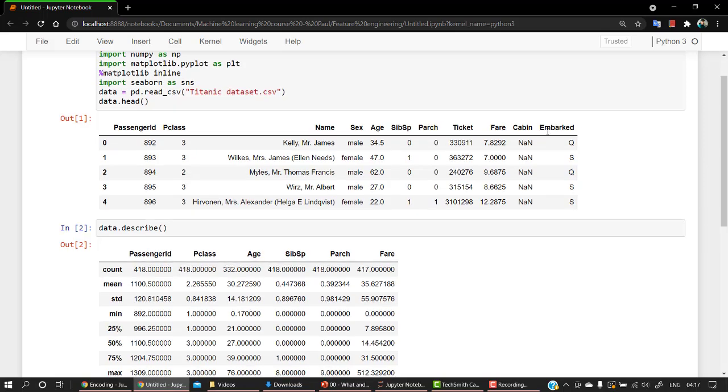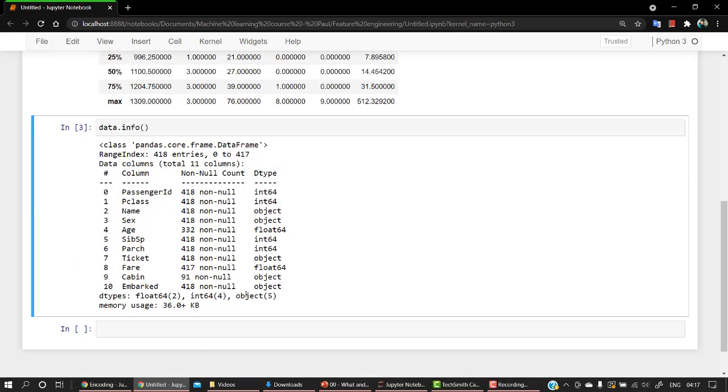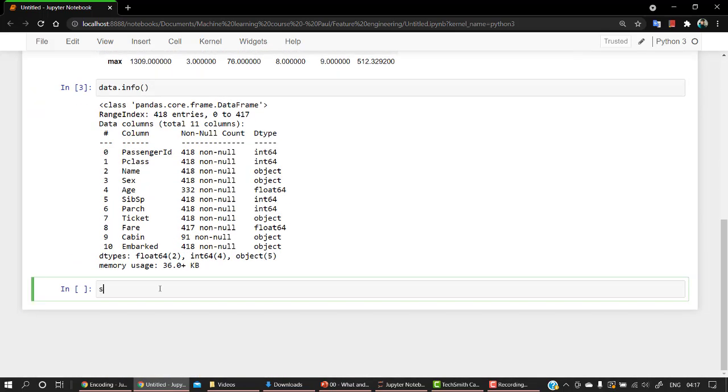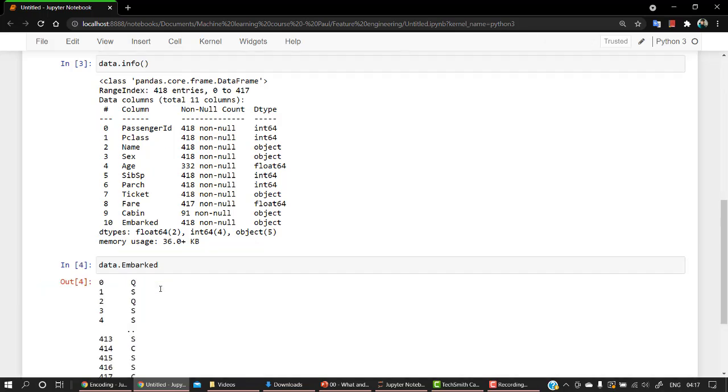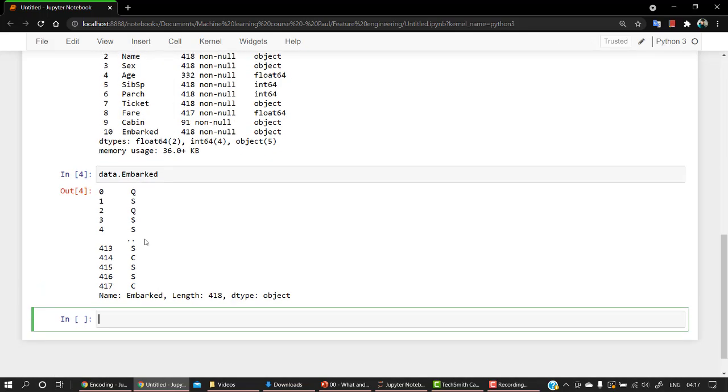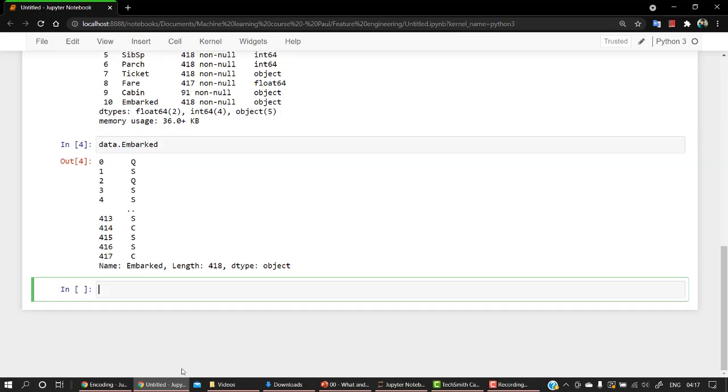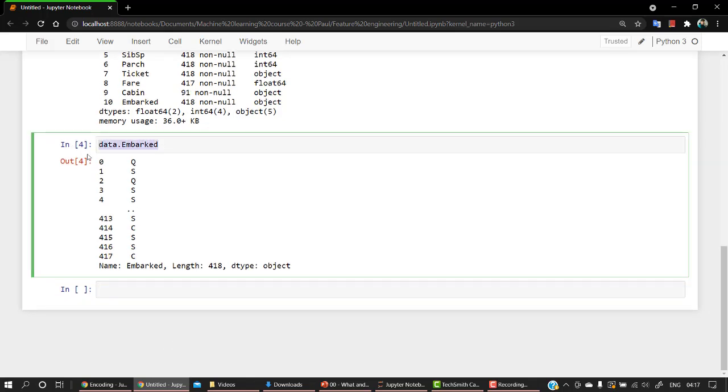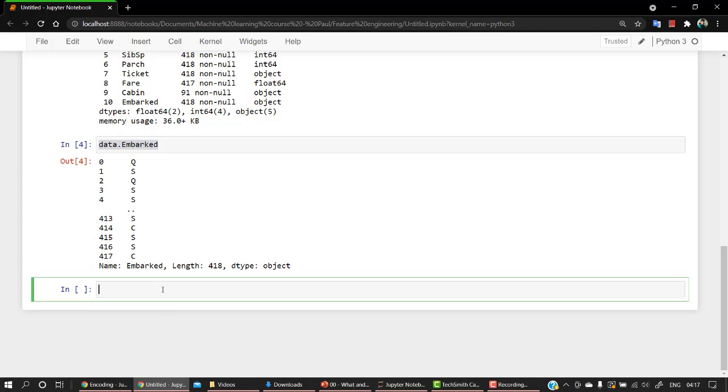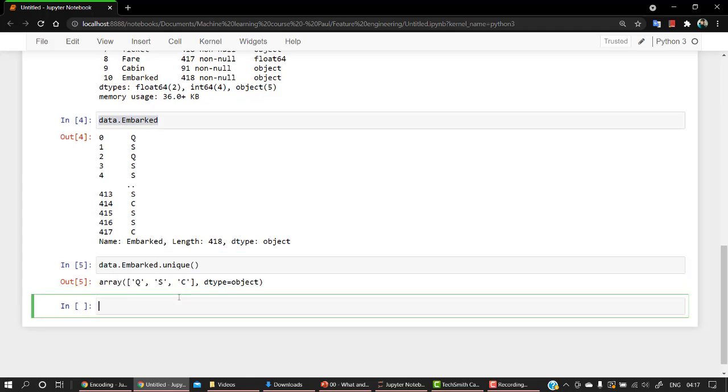So we have sex in male and female. So what we are going to do is let's start with embarked. Let's do data.embarked. These are having some values. Let's check how many unique values are there in this. Copy this out, paste it over here, let's see the unique values. So there are three unique values.